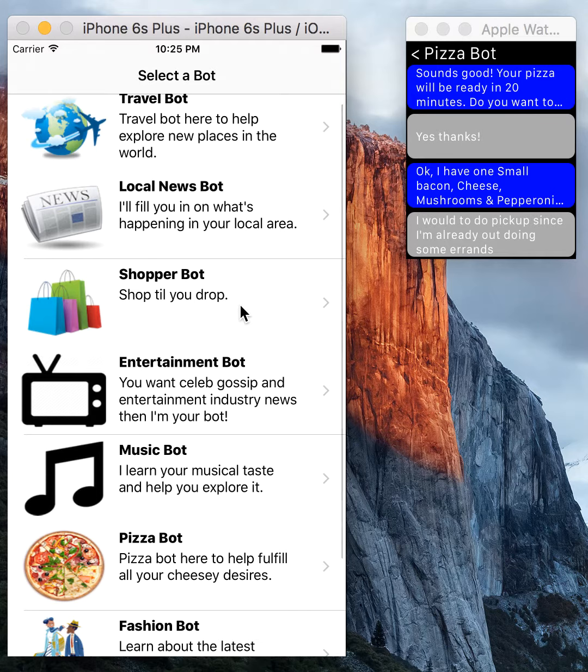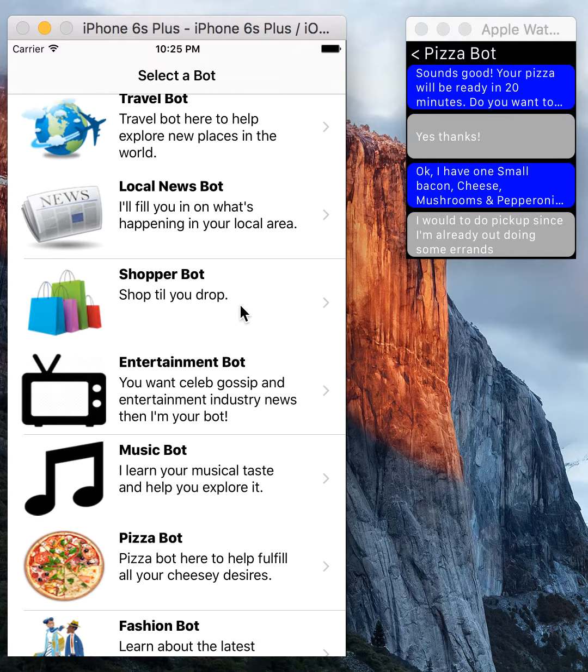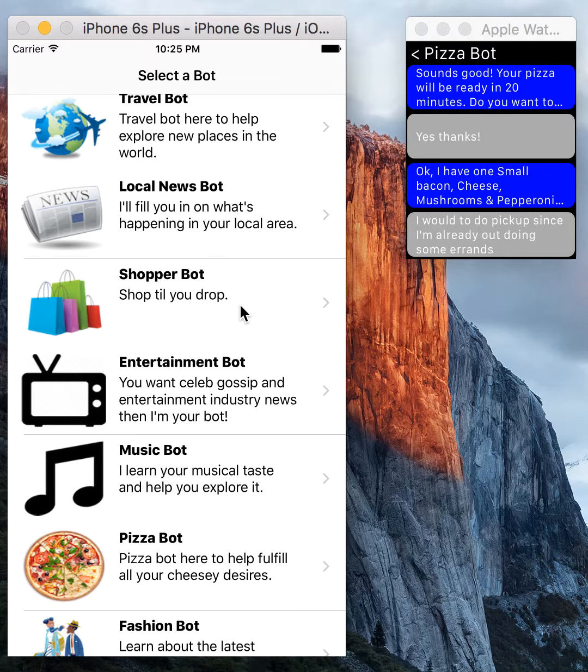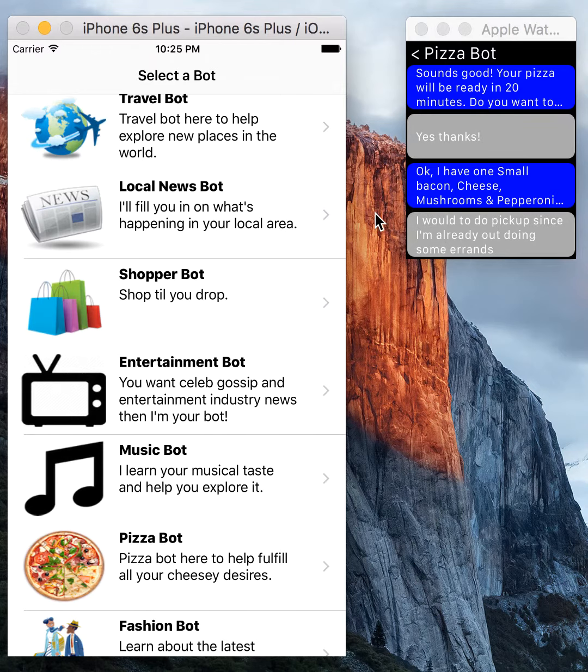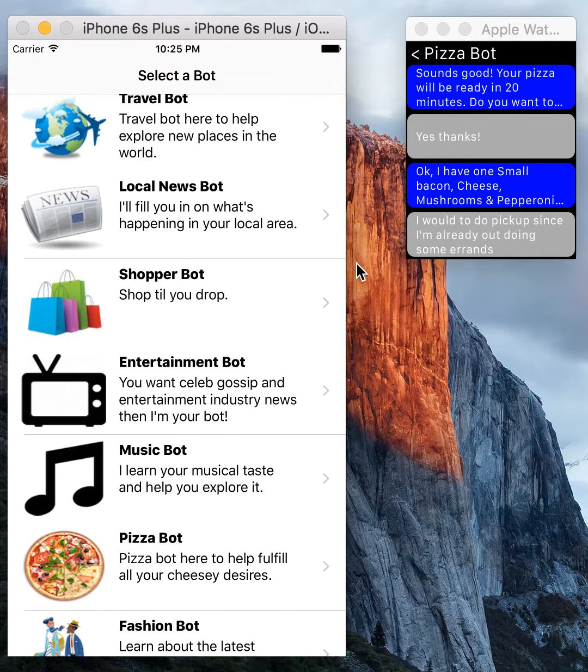So that's about it. I'm hoping to add some more features to the set. I would like to add some dictation features to the watch app so you can essentially chat with your bots as you would regularly. Thanks for watching.